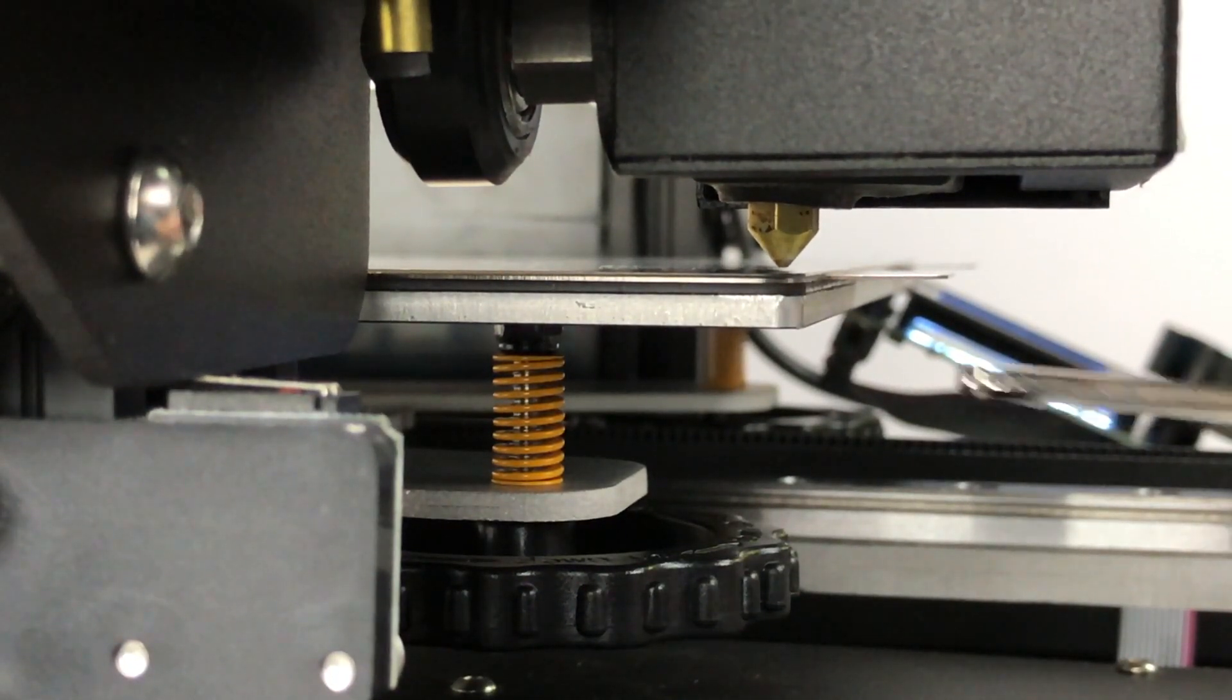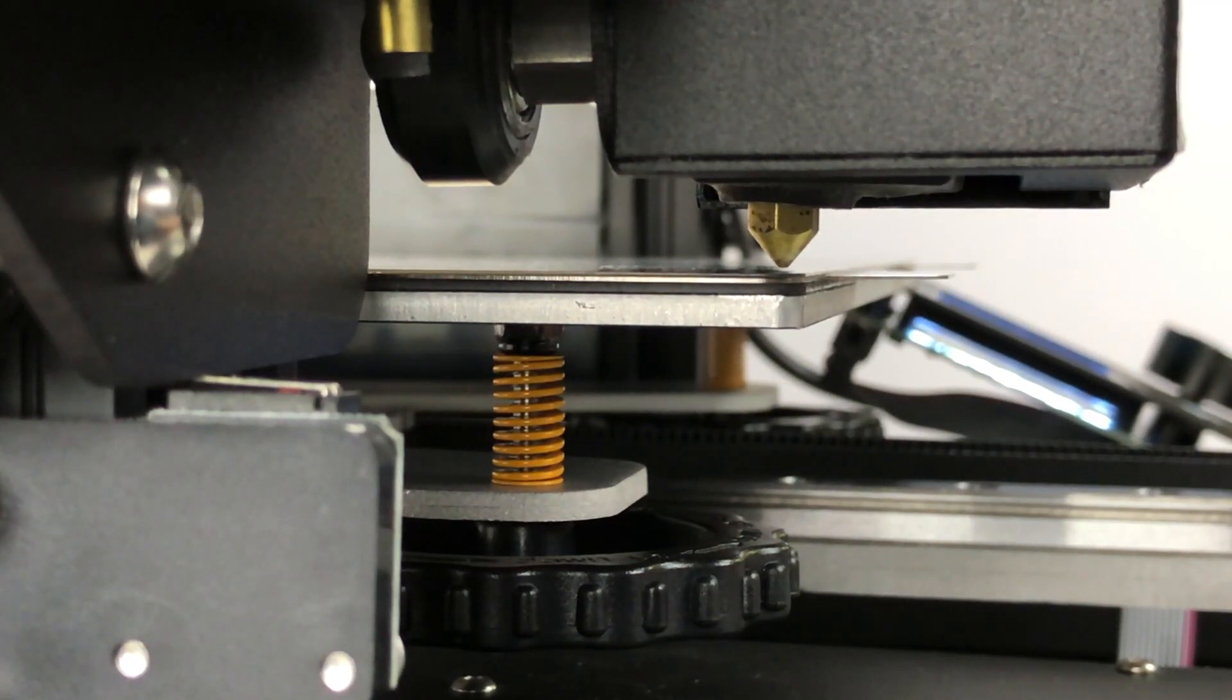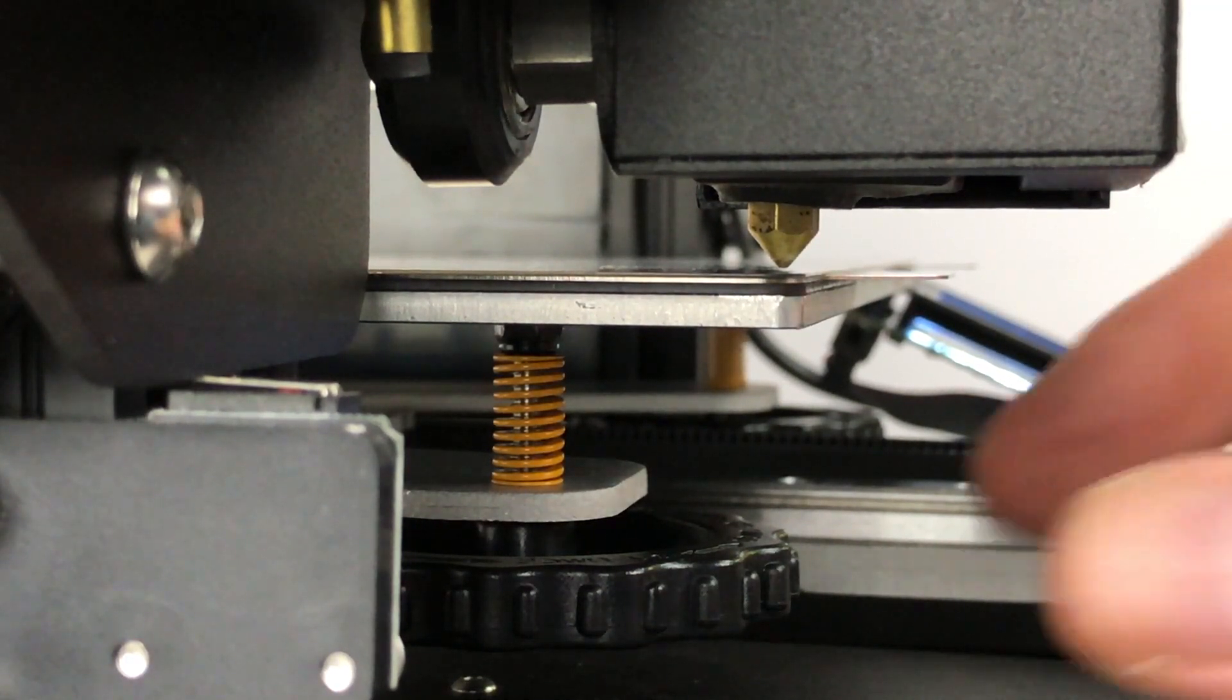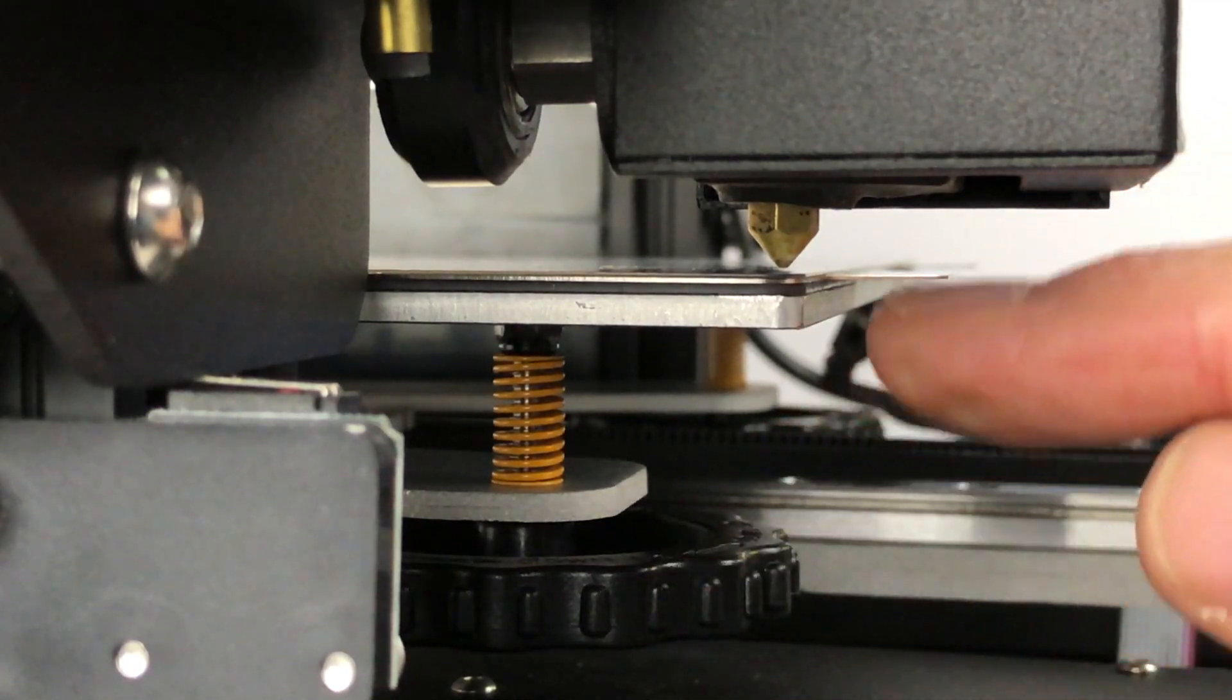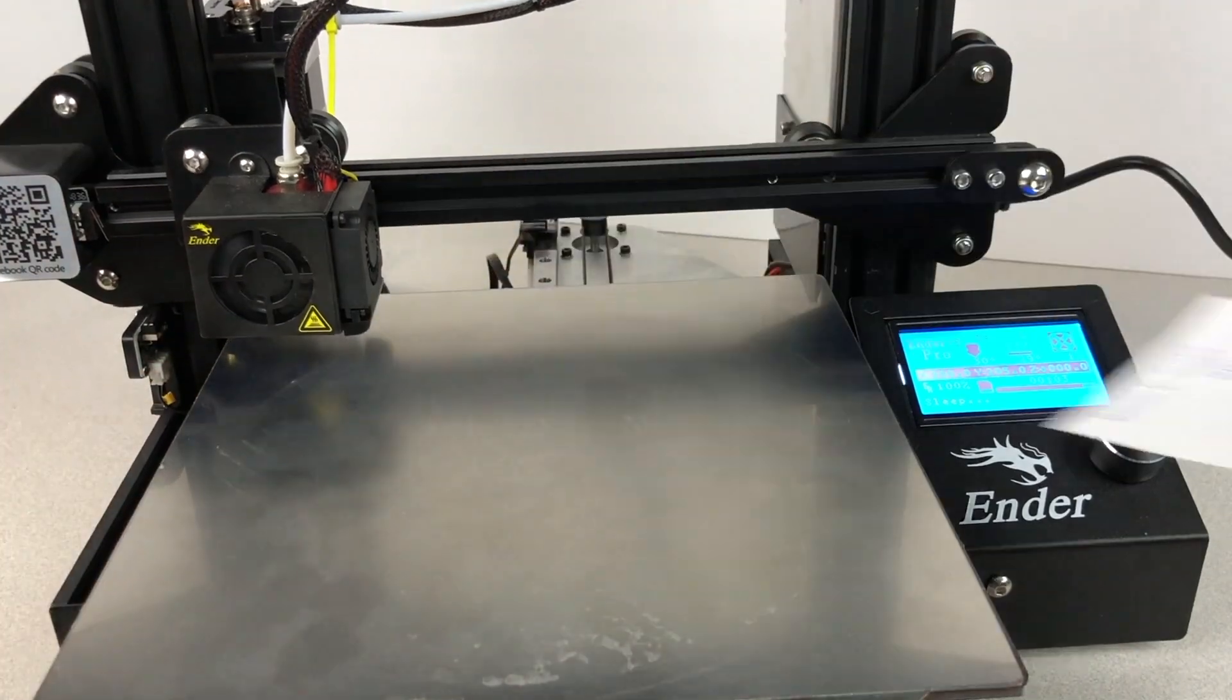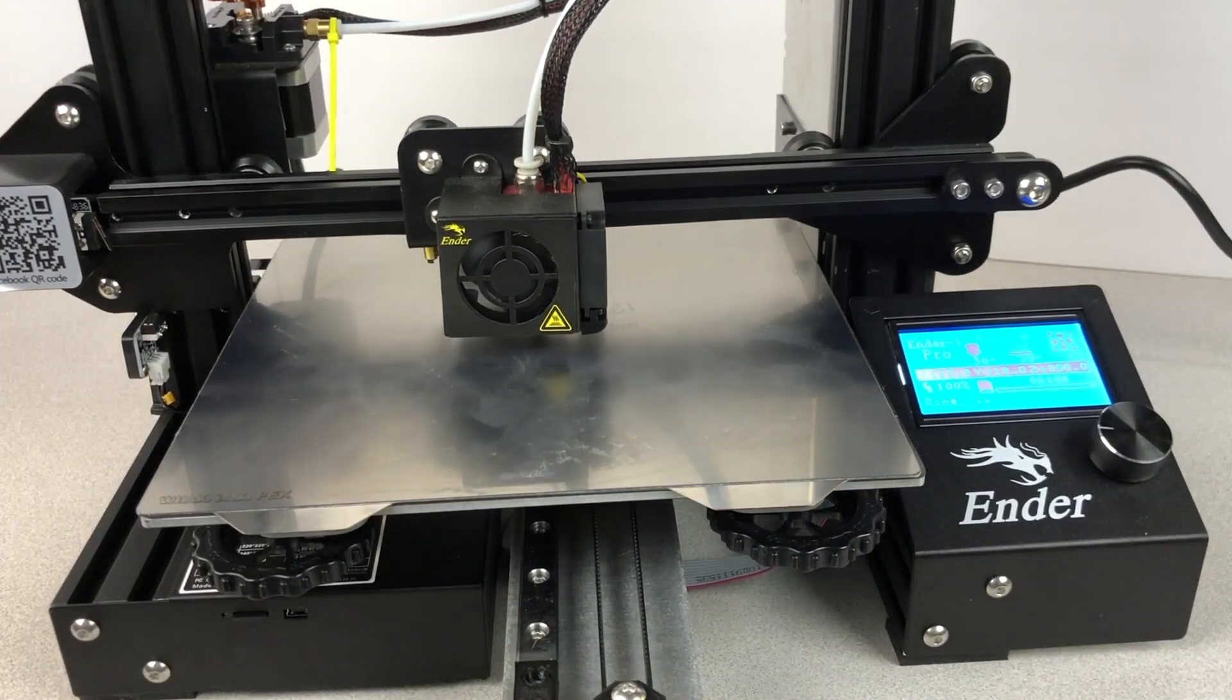And that is much better. We've got the nozzle about a millimeter above the bed. Now we can use the bed adjustment knobs to get the distance just right for printing. So use your preferred bed leveling or tramming method to get your printer adjusted as needed.